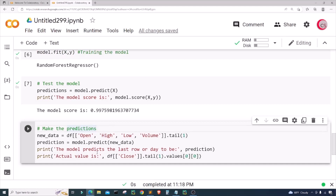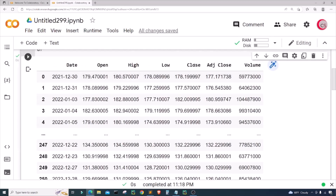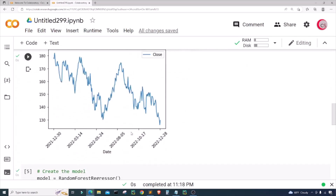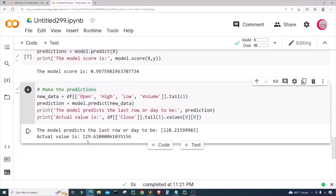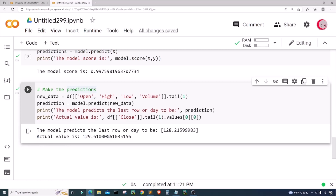Running this, we can see that if we look back at the data set, the actual close price for that last row is $129.61. The model predicted the price to be approximately $128.22, so the model isn't far off the actual value. That's a good sign, but it doesn't necessarily mean our model is good — a lot more testing needs to be done with more data, so please take the program with a grain of salt and remember to do your own research before making any investment.